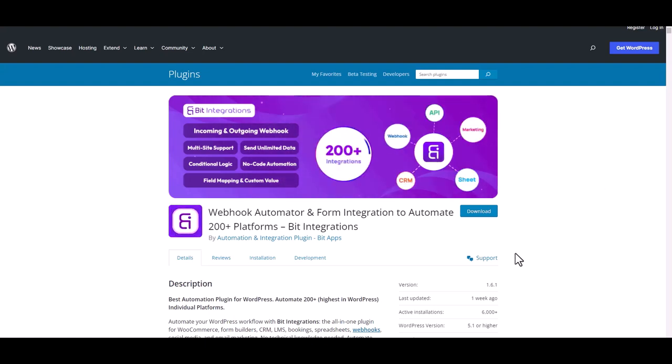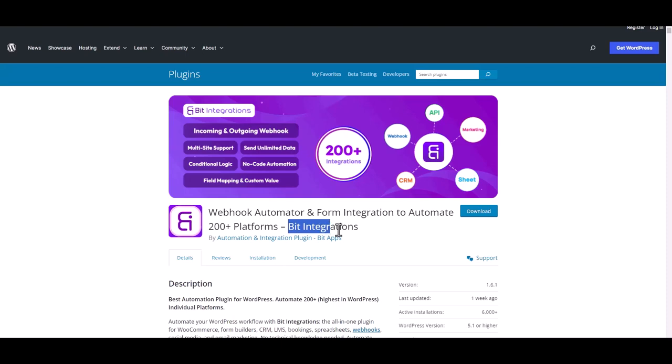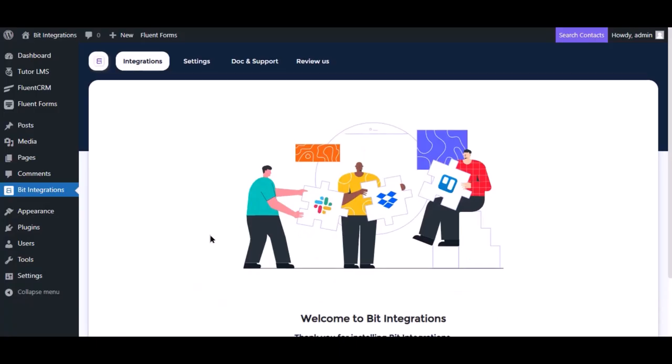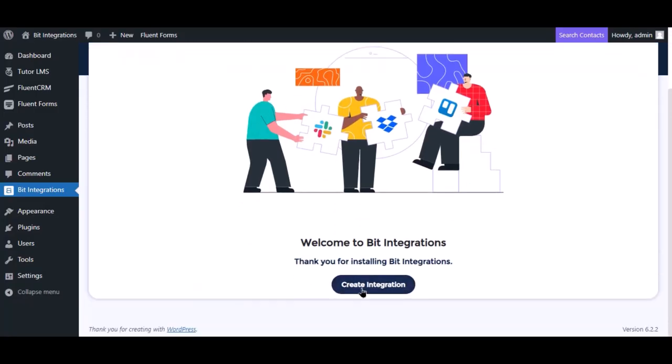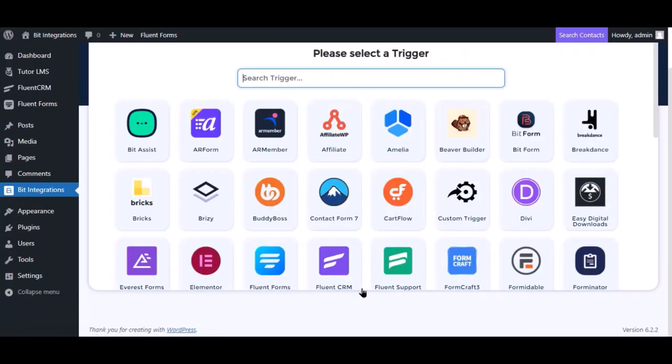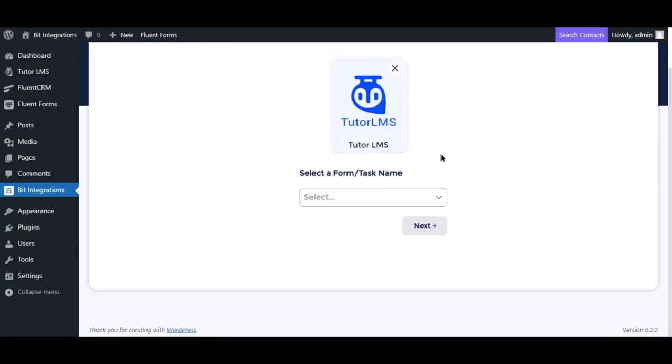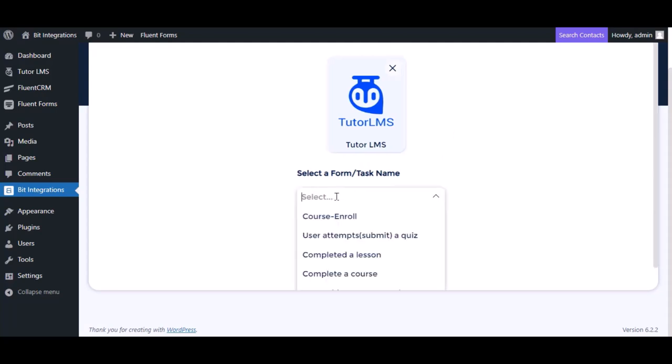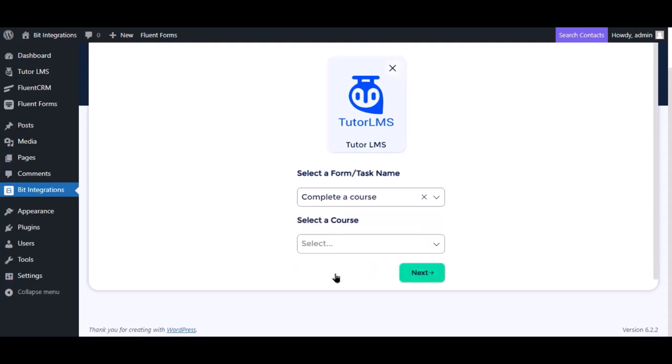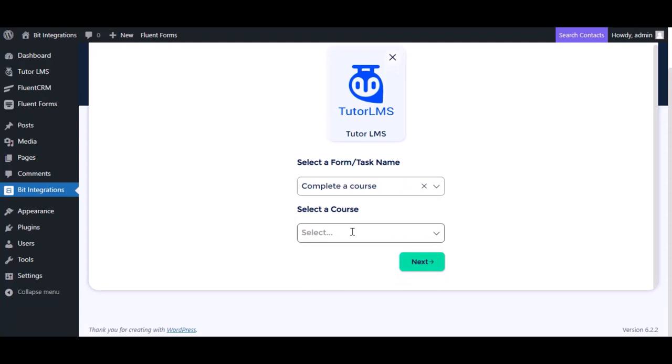I am utilizing the bid integrations plugin to establish a connection between these two platforms. Let's go to bid integration dashboard, click create integration, search and select tutor LMS for the trigger, select a task and select a course as you want.